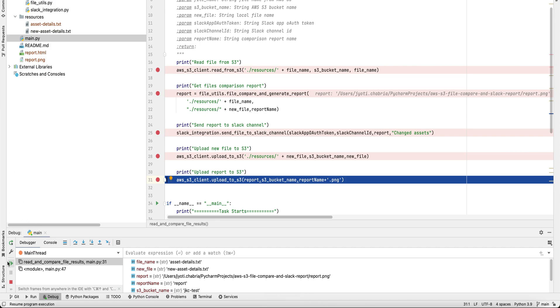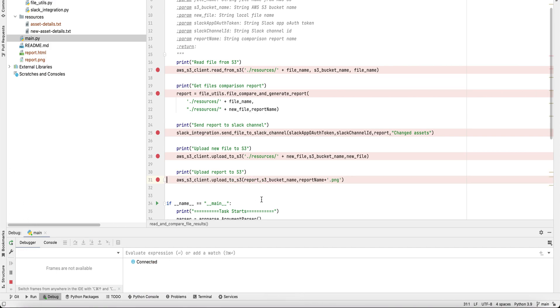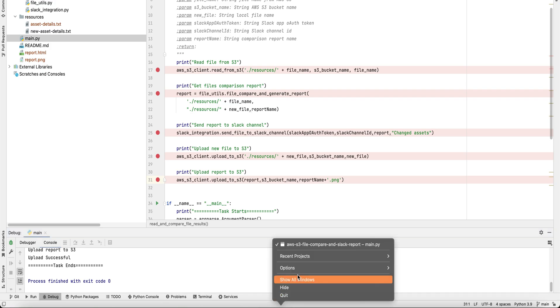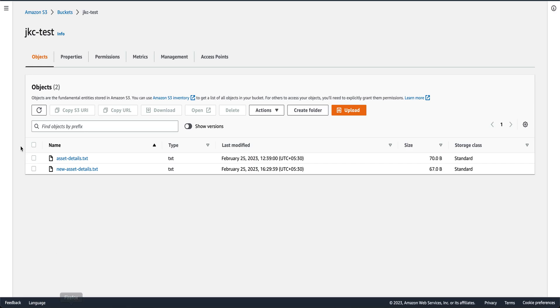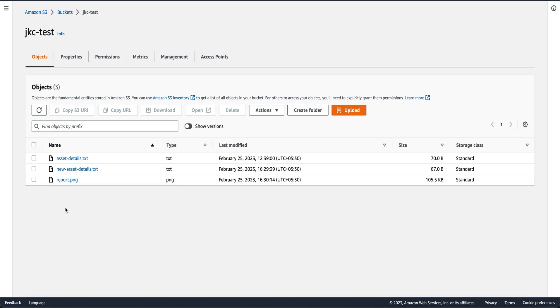And last, we'll upload the report file as well. That's it. The function has ended. All three files are present in our S3 bucket.